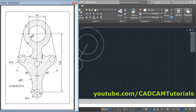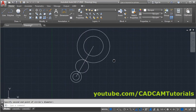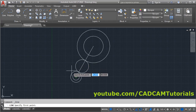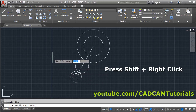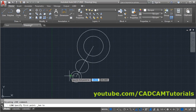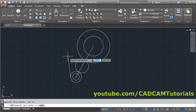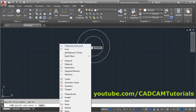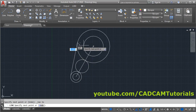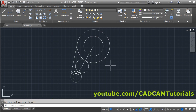Next will be to create a line tangent to both circles. Click on Line. To catch a tangent, press Shift and right-click, then select Tangent and click on this circle. Again Shift right-click, click on Tangent, click on the other circle, and press Enter. The tangent line is created.